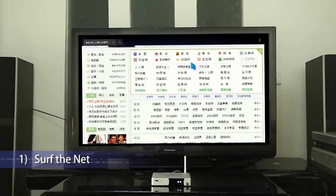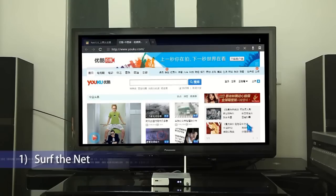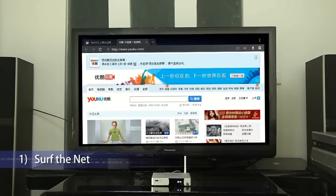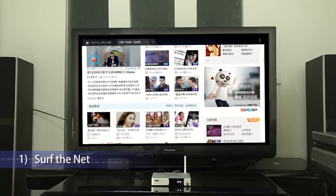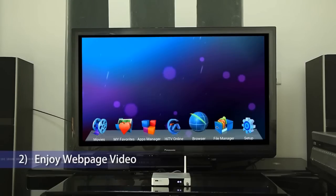Tip 3: The High Media Smart TV Box supports USB keyboard, mouse, and 2.4 GHz QWERTY remote. Tip 4: Enjoy web page video.